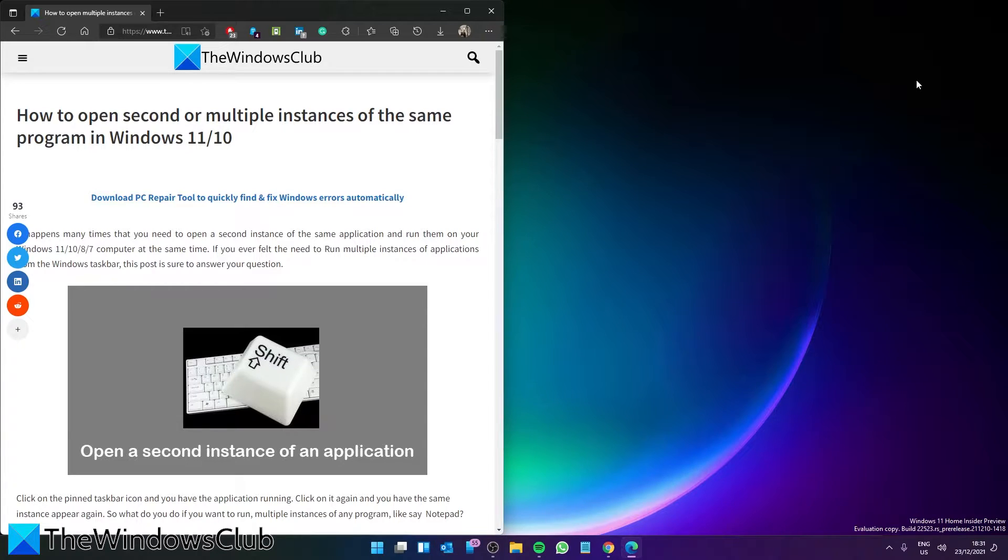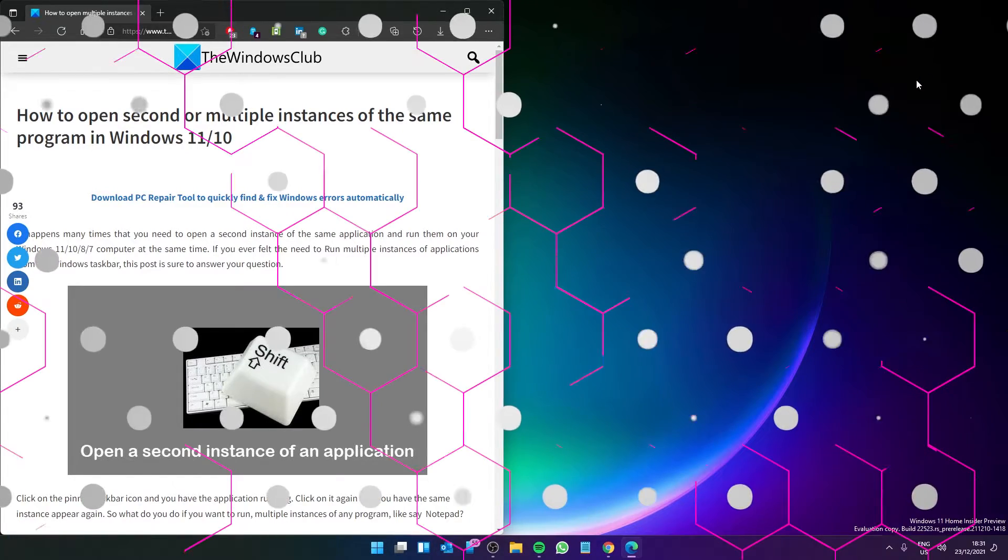For a more in-depth look at the topic, be sure to check out the articles we will link in the description.